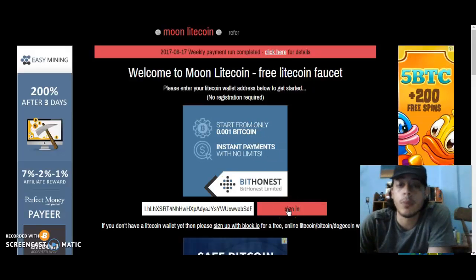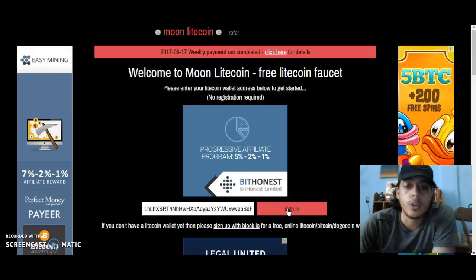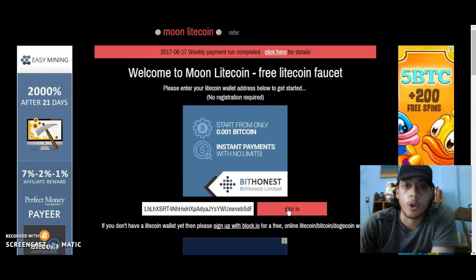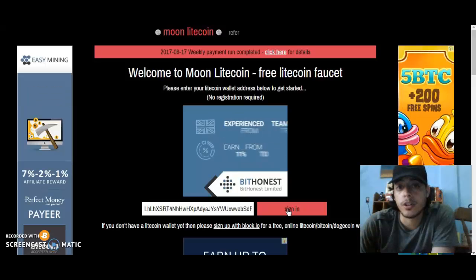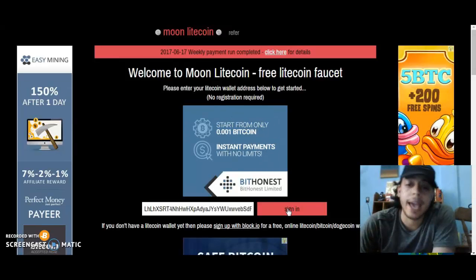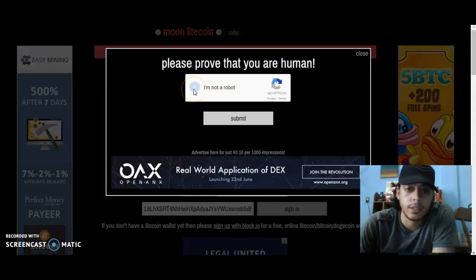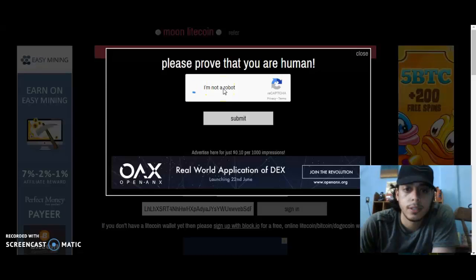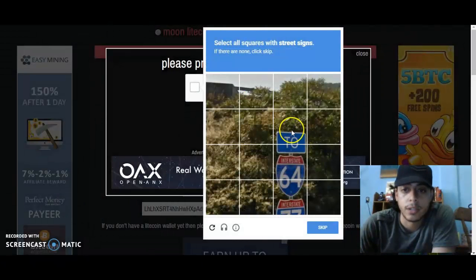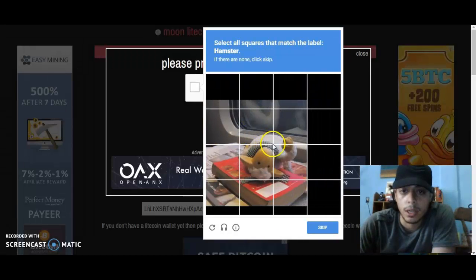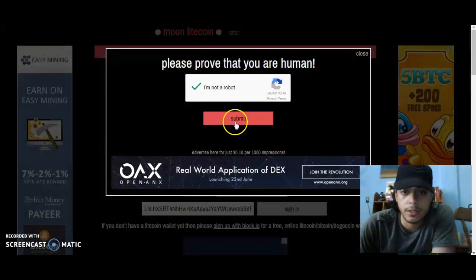Before you sign in, remember you can only have one account per IP address. You can only have one person registered per IP, so keep that in mind. Let's get the CAPTCHA going here — it's a little slow. Street signs... I don't see a hamster. Submit.